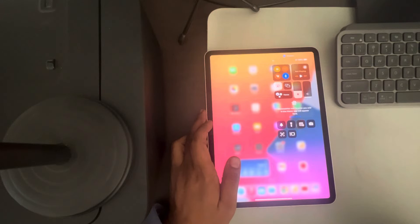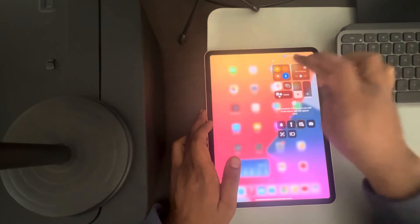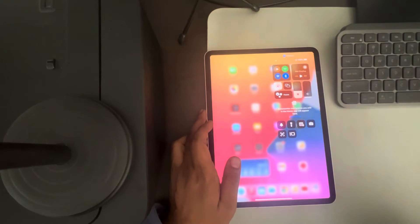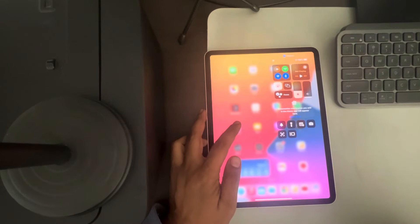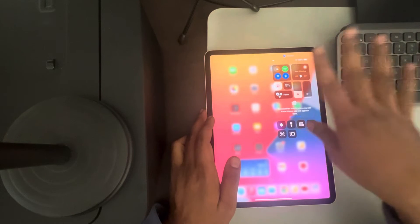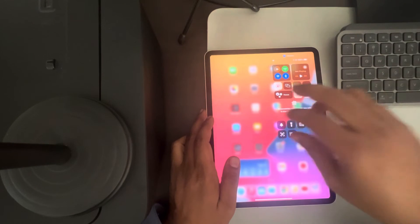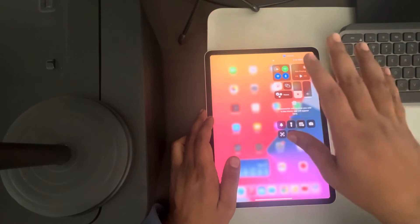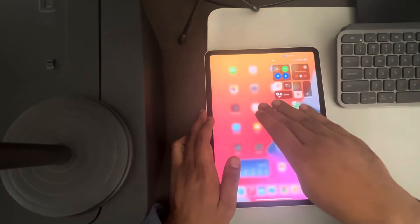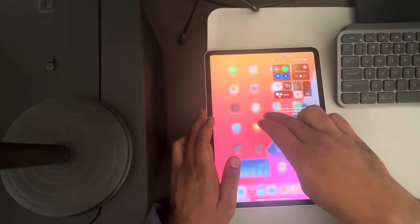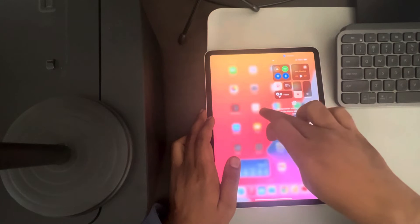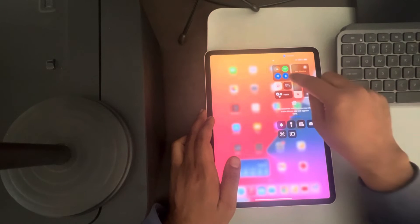If this does not fix the issue, you can try one more method. Just scroll down and put your iPad in airplane mode, wait for a few seconds, and then turn it off again. Your issue should be resolved.